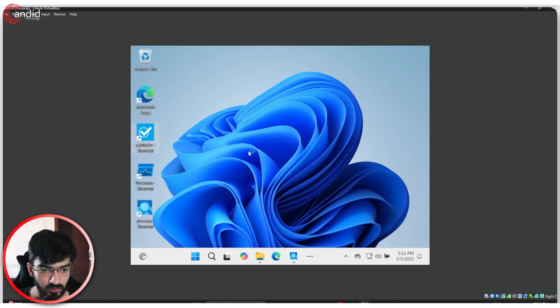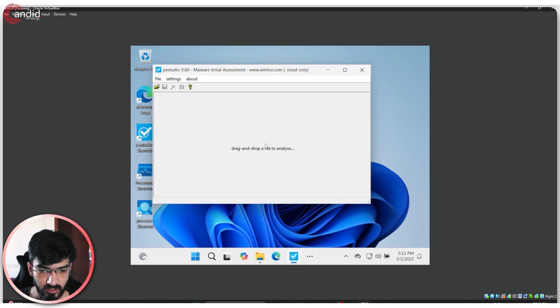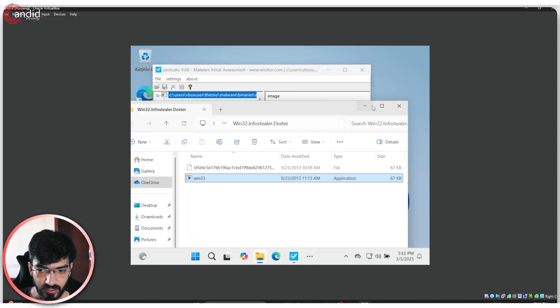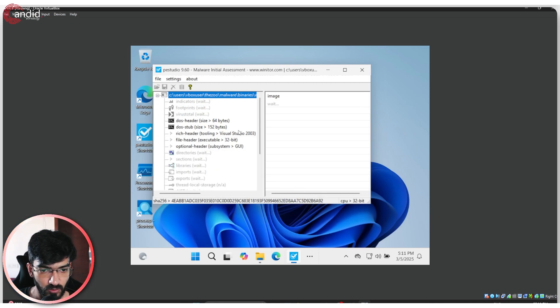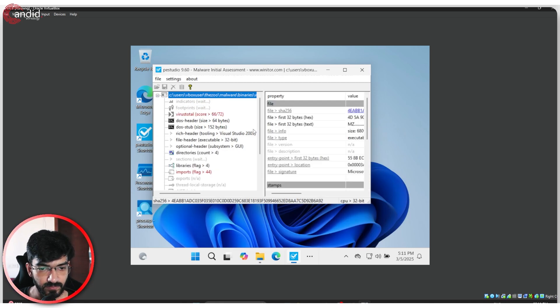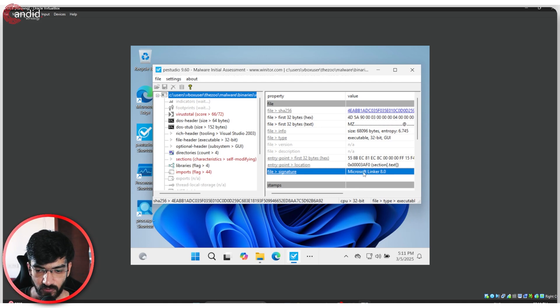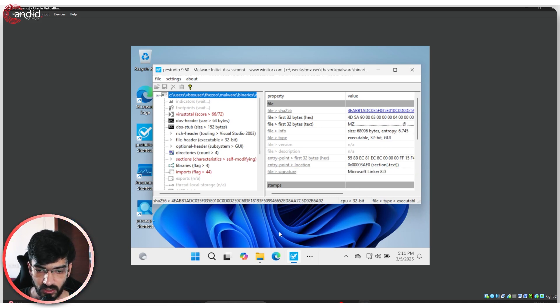Let's open up PE Studio again once. Let's quickly drag and drop this file here for another quick detection. Now let's take a look. This has the Microsoft linker 8.0 signature on it.